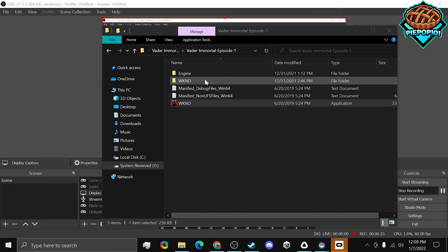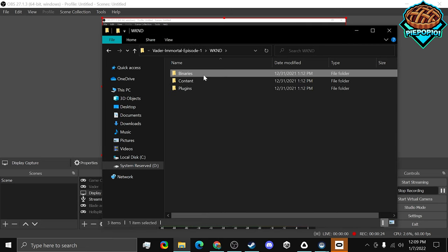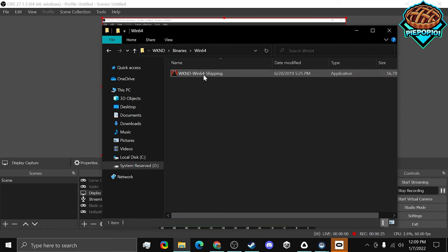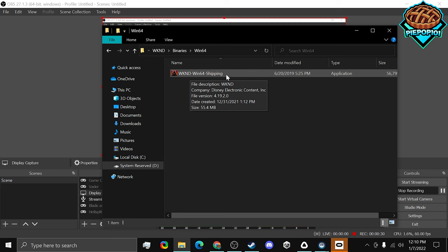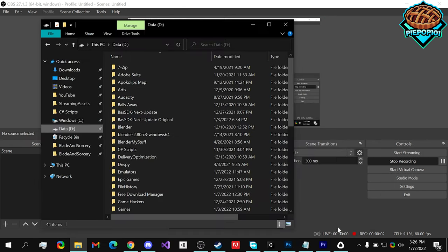So what we're going to have to do is go to the folder, binaries, Windows 64, and this one. Now, if you inject this with the same method that we just did, it will work.